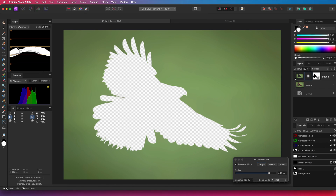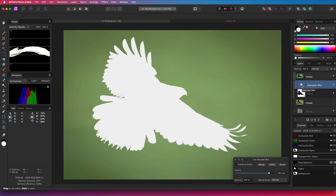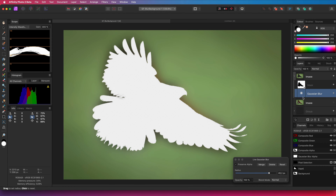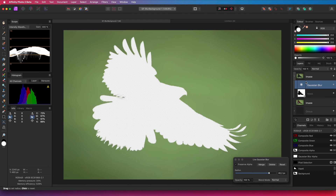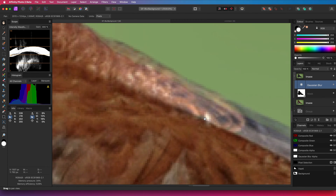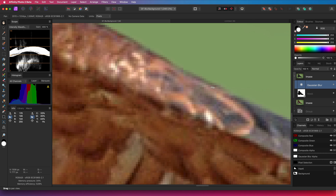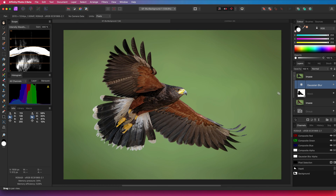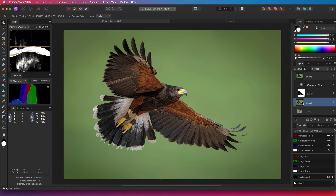If I lower the blur layer, it will get applied first. Notice how the subject colors bleed into our layer, creating the halo. Let's restore the blur position and turn on the original layer below. Awesome!